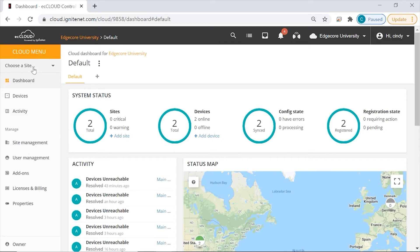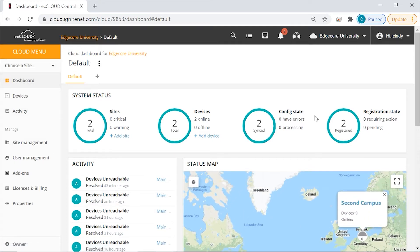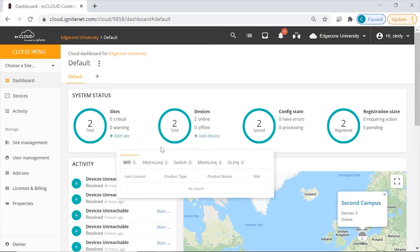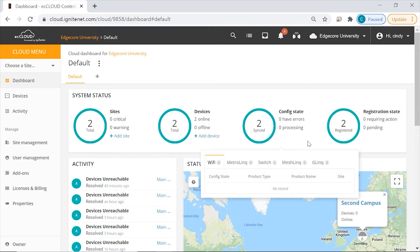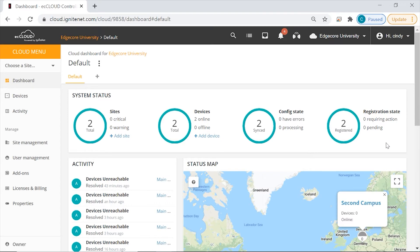Now below the drop-down menu is the dashboard, which is also what we're seeing right now. On this dashboard, you'll be able to check system status. It shows you the health of your sites and devices, and also you'll know if the devices have been configured by the cloud properly, or if they've been registered successfully.